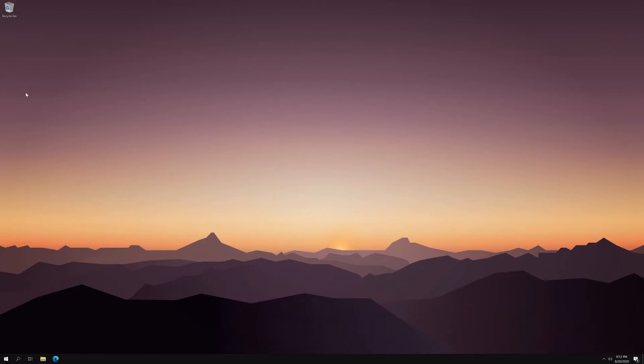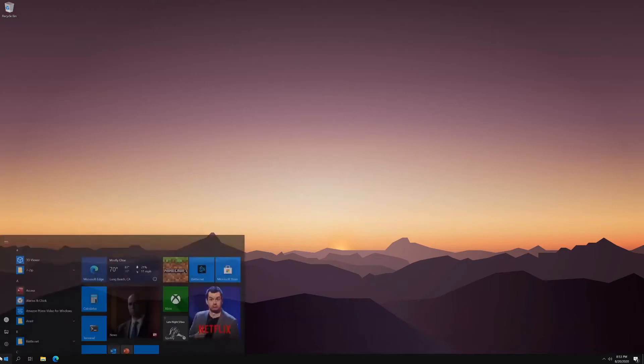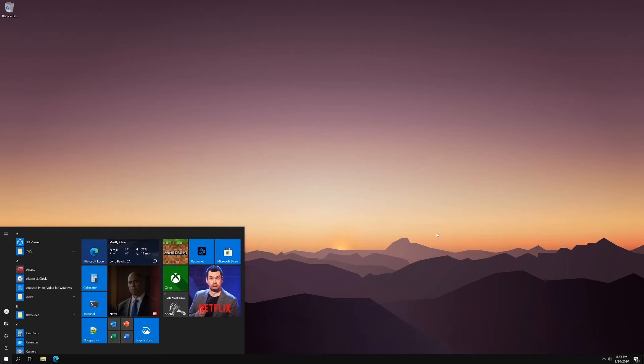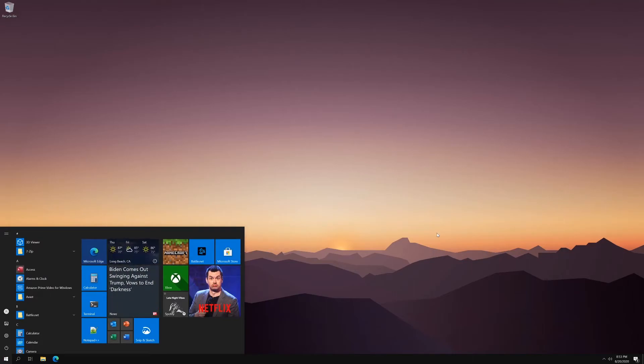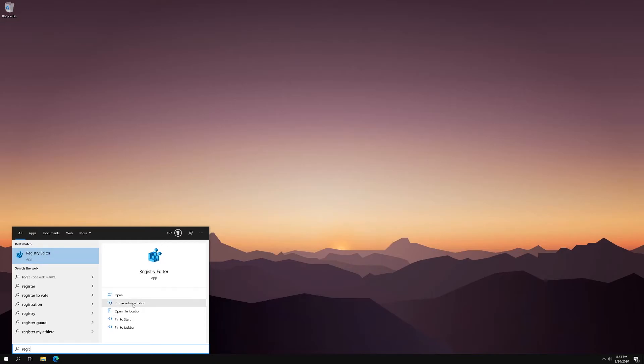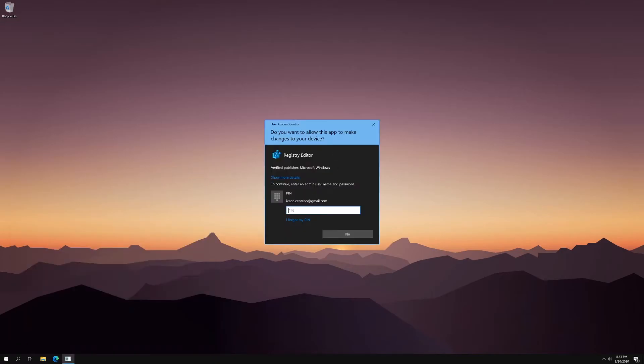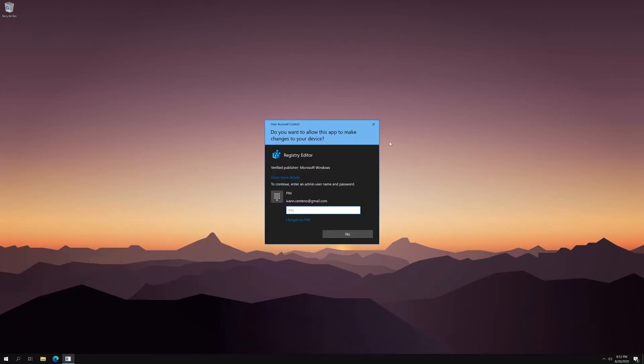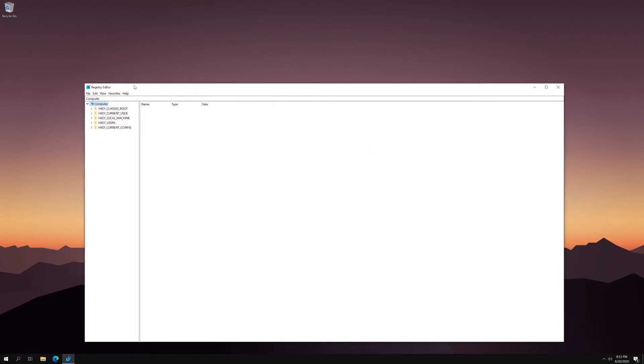So what you can do is you can actually open the registry editor, which is open by typing in regedit. That opens the registry editor. Go ahead and run as administrator. And it'll come up.